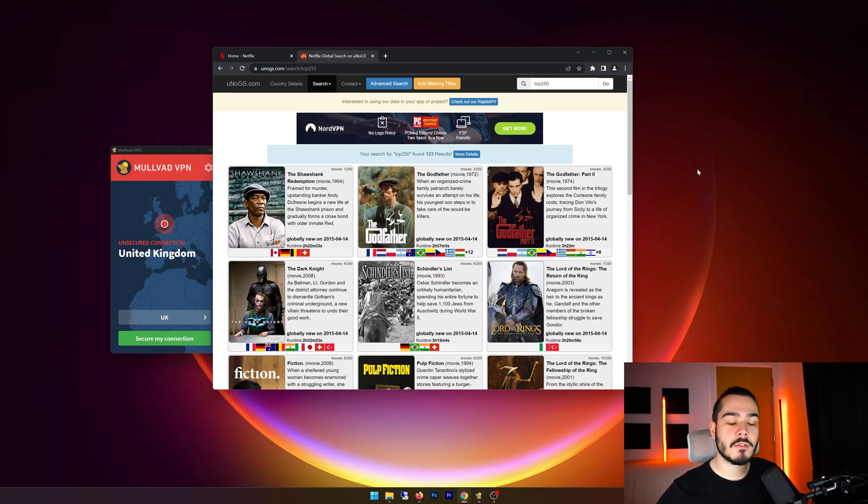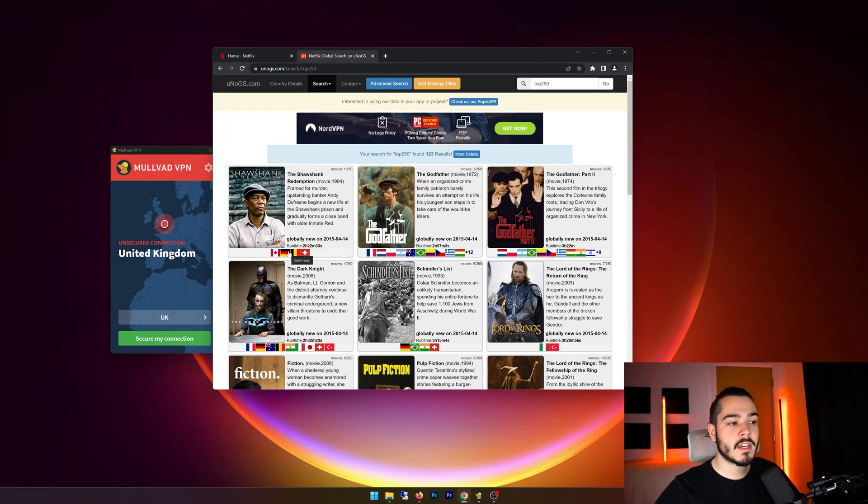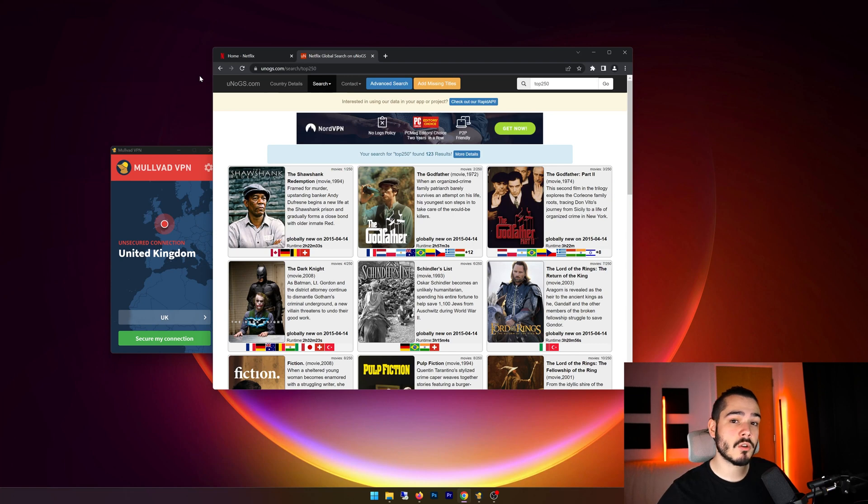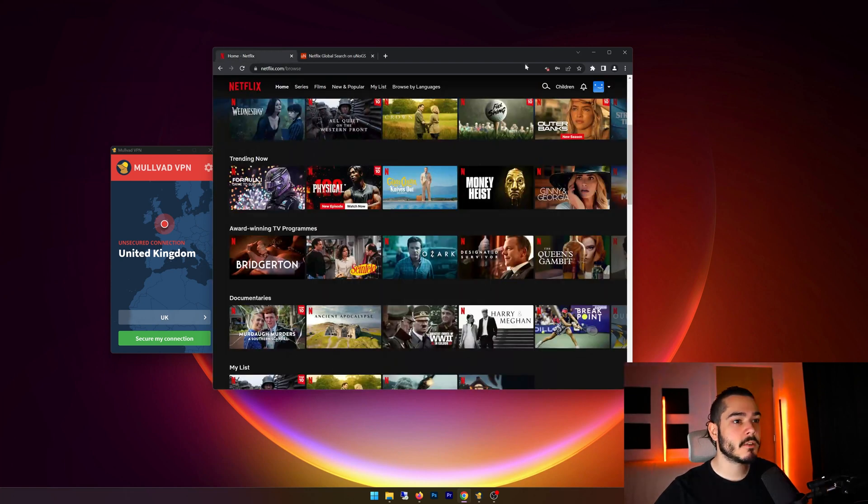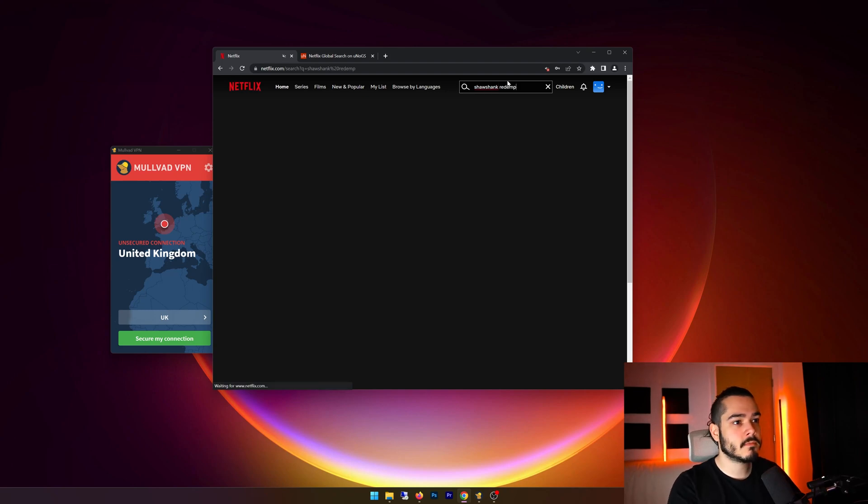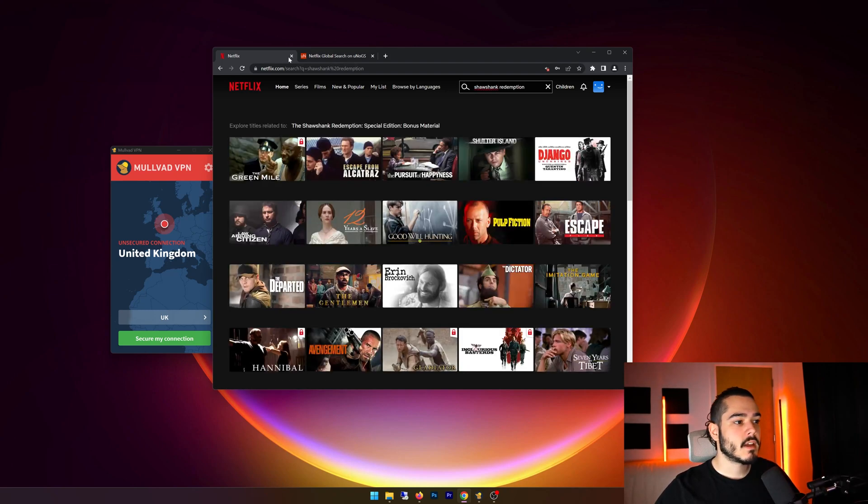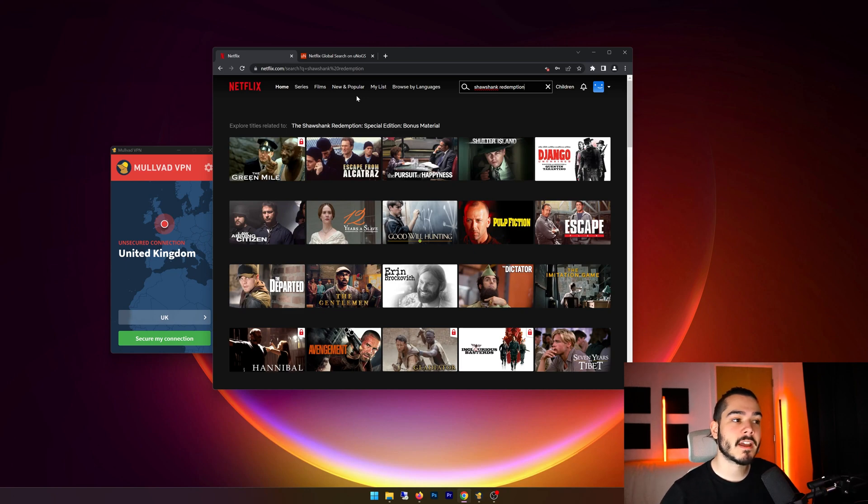So I'm currently in the UK, and let's say I want to watch Shawshank Redemption. Well, Shawshank Redemption is watchable in Canada, Germany, Belgium, and Switzerland, but it's not watchable in the UK. So if I go to Netflix here, and I search Shawshank Redemption, and as you can see, the movie does not come up, and I can't find it.